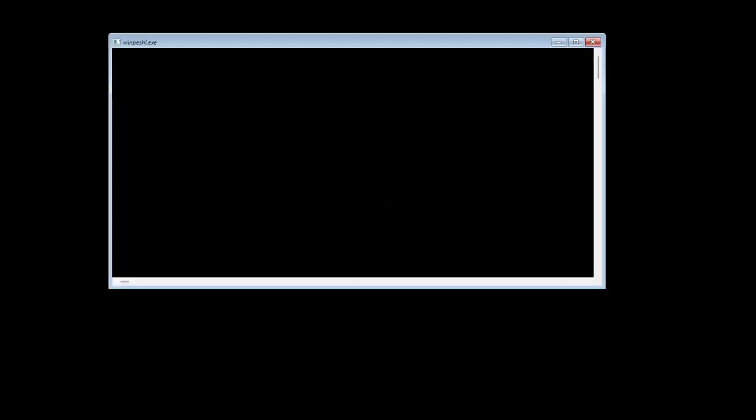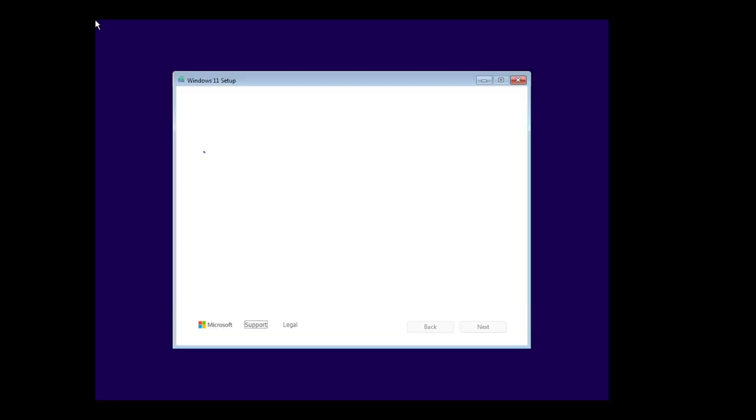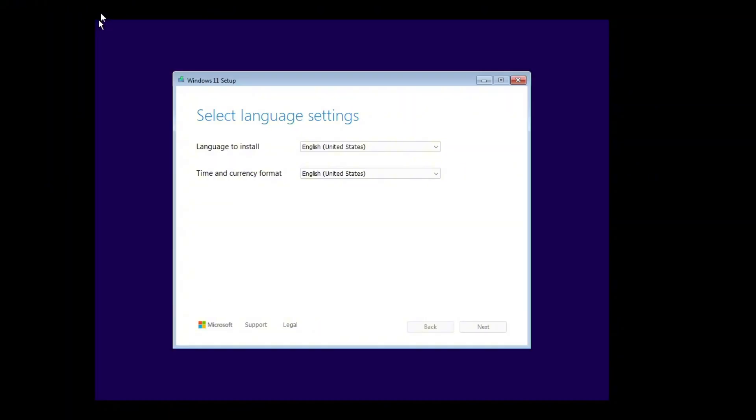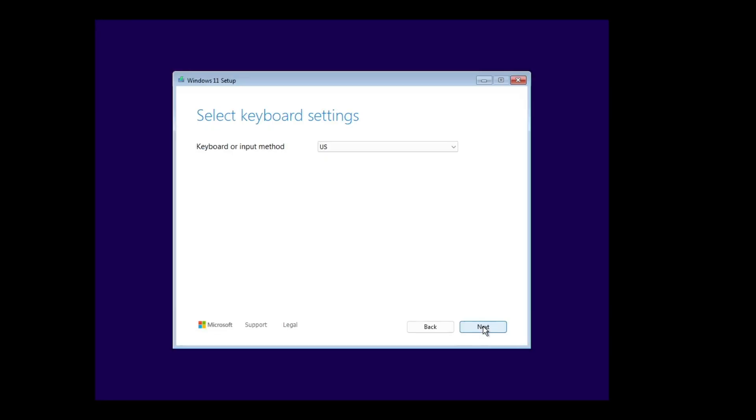For this, you'll need a bootable Windows USB installation drive. Plug it in and set it as the first boot device. Restart your PC and when prompted, press any key to boot from the USB. Select your language and time, then click next.